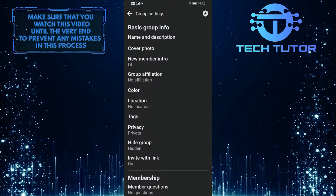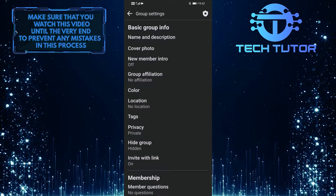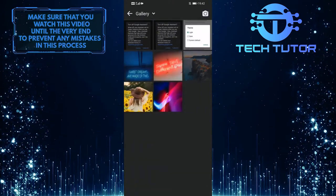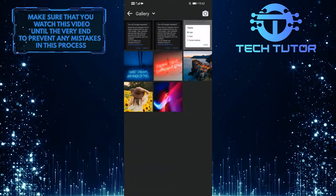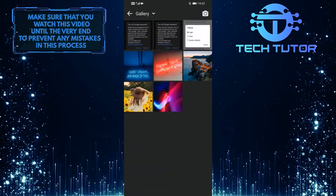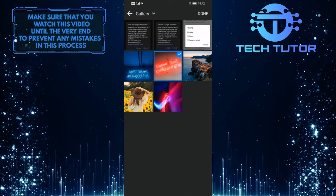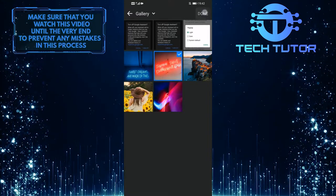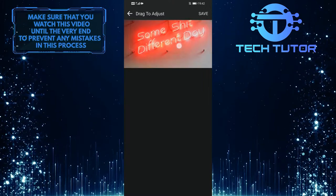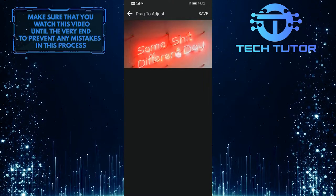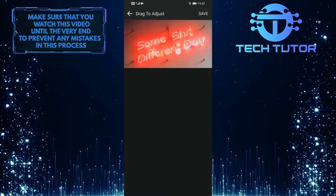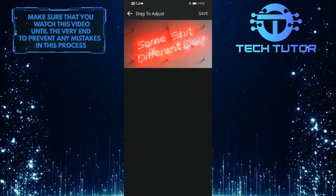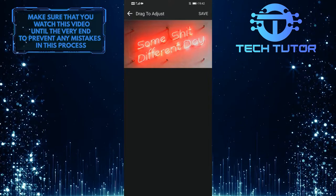Then tap on cover photo and choose the photo you want to use as your new group cover photo. Then tap done at the top right corner of the screen. And then you can drag and adjust the photo to fit it. Once you are happy with how it looks, tap on save.